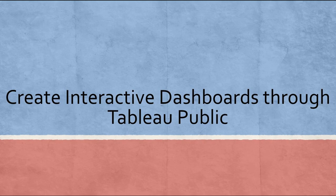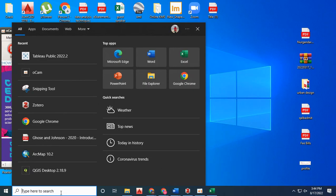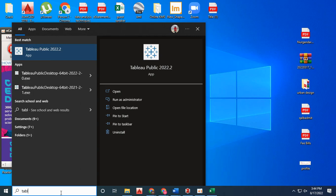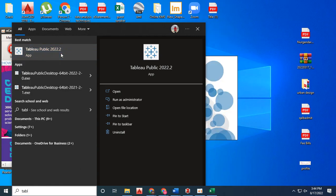Today we are going to learn how to visualize our data online and publicly share it with others using Tableau Public.